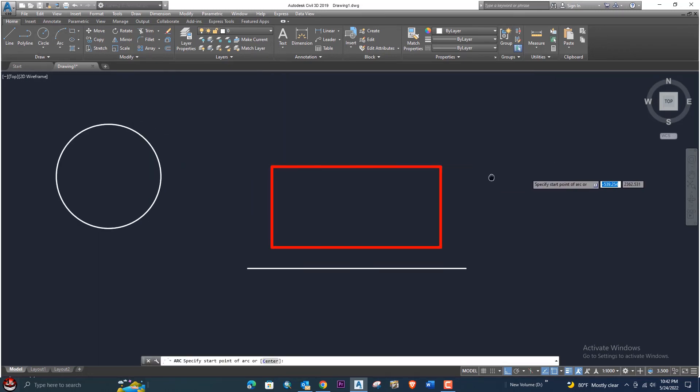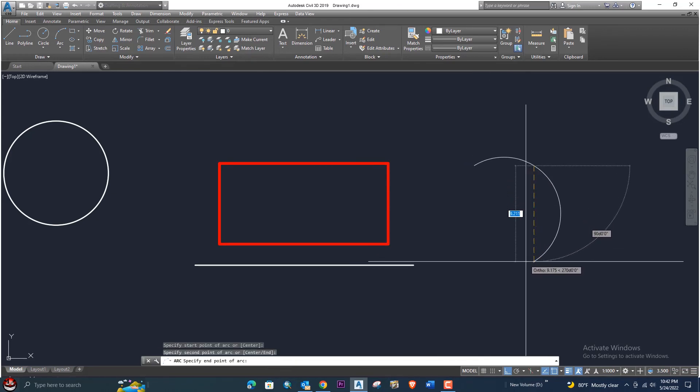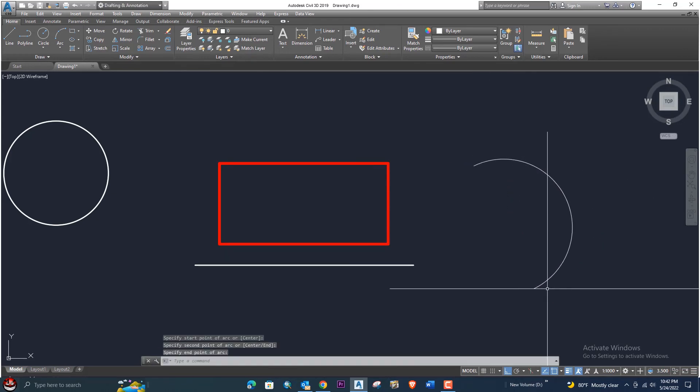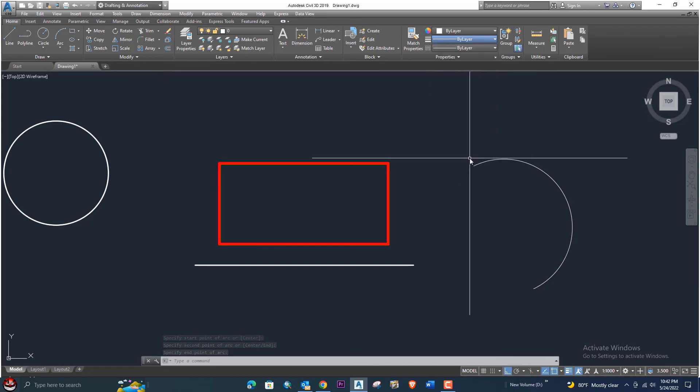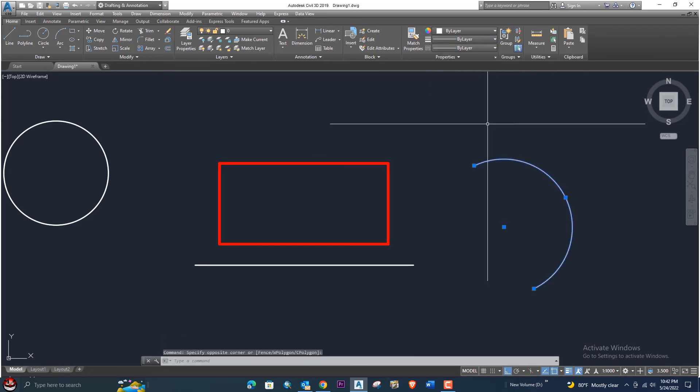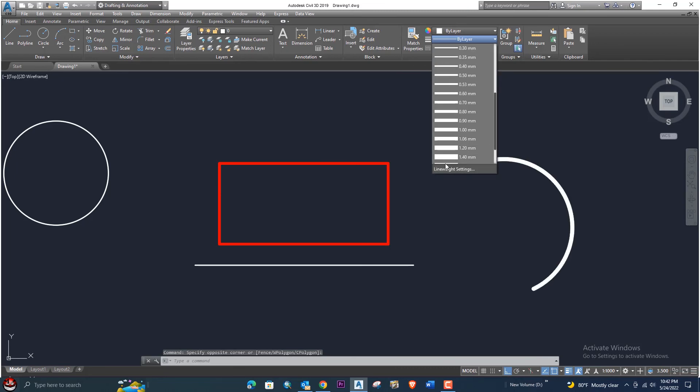So any kind of shape if you are going to draw, for example we are drawing this arc and we are going to change the line weight - we can change it from here. If we select this one, we can change the line weight from here very easily.